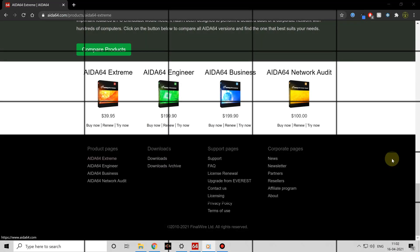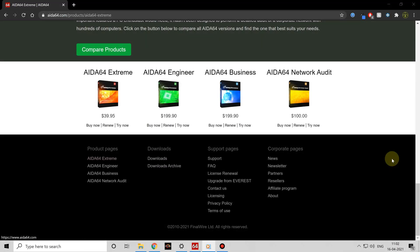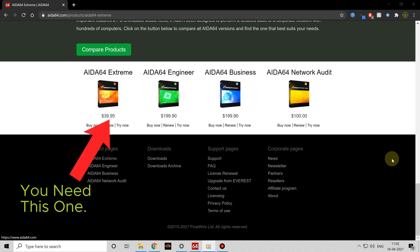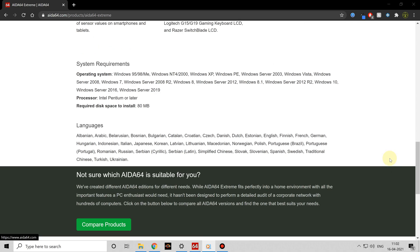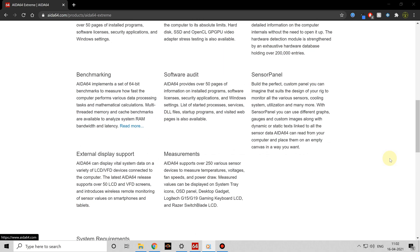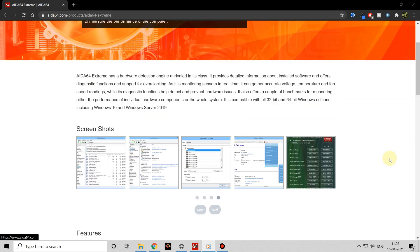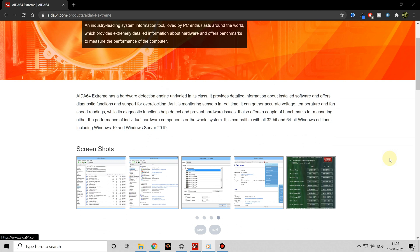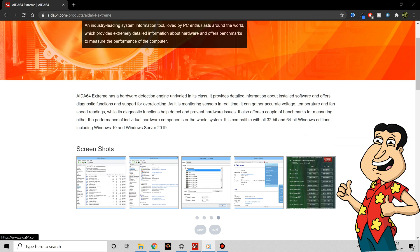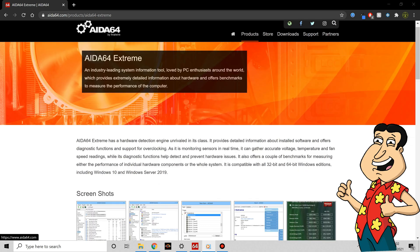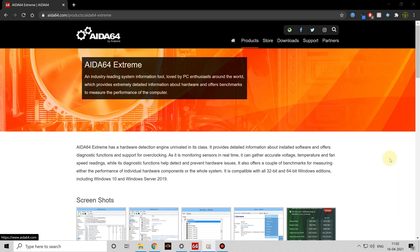Before getting too far into this build, I should point out that AIDA64 isn't free, but it's a great piece of software for hardware enthusiasts and can tell you pretty much everything you would ever want to know about your system. If you're into your PC, then I highly recommend you buy it.